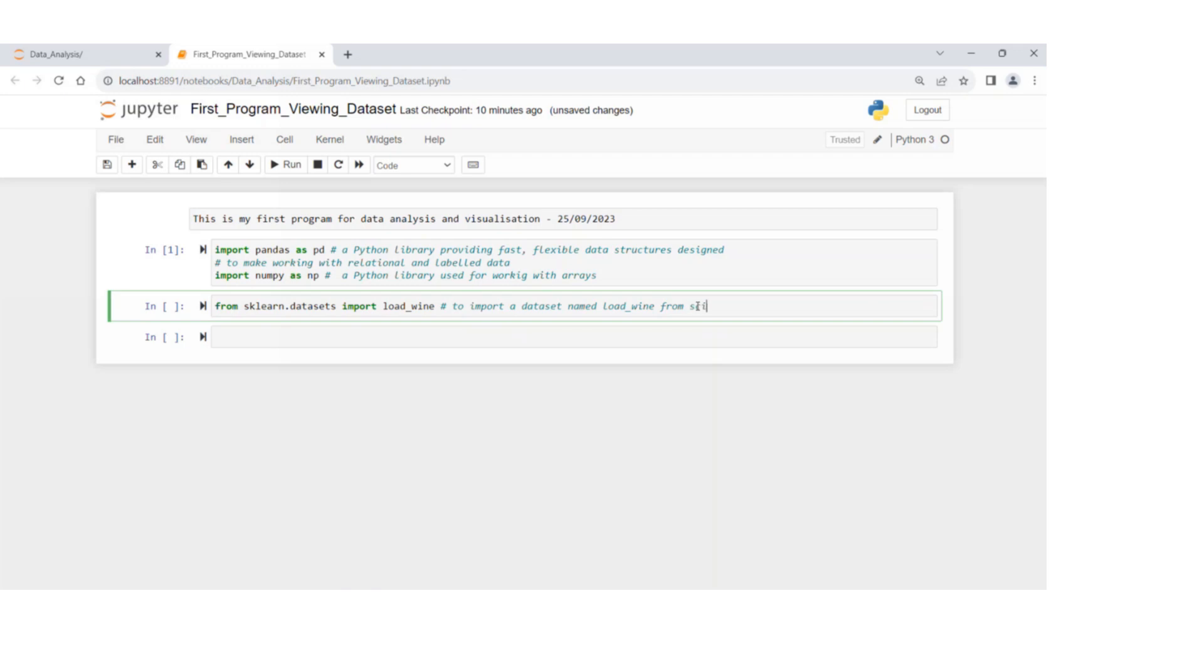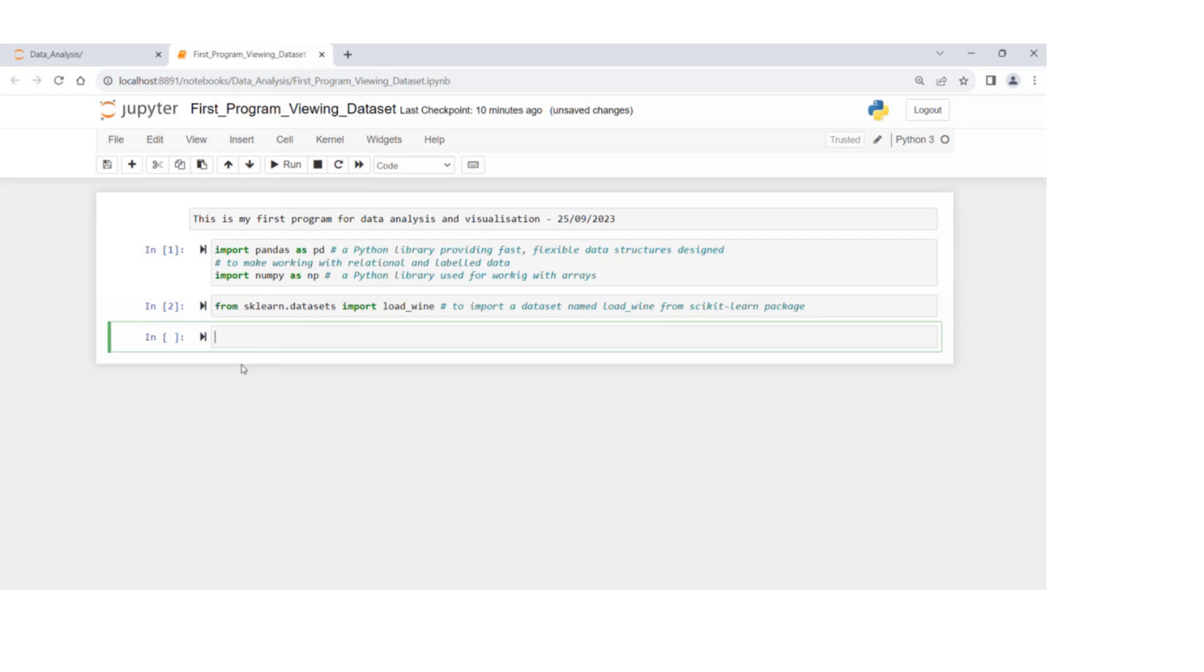From scikit-learn package or library. If I run this, it runs without any error.